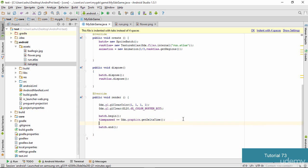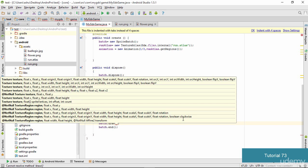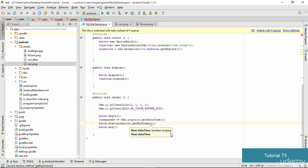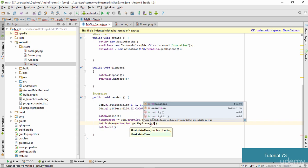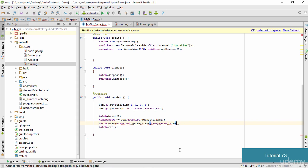Once we update the time, we need to actually draw the object. We type: batch.draw(animation.getKeyFrame(timePassed, true), 300, 500). The first parameter is the keyframe retrieved using the current timePassed, the second parameter is true (to loop), and then we pass the coordinates 300 and 500. Once this is done we are good to go.